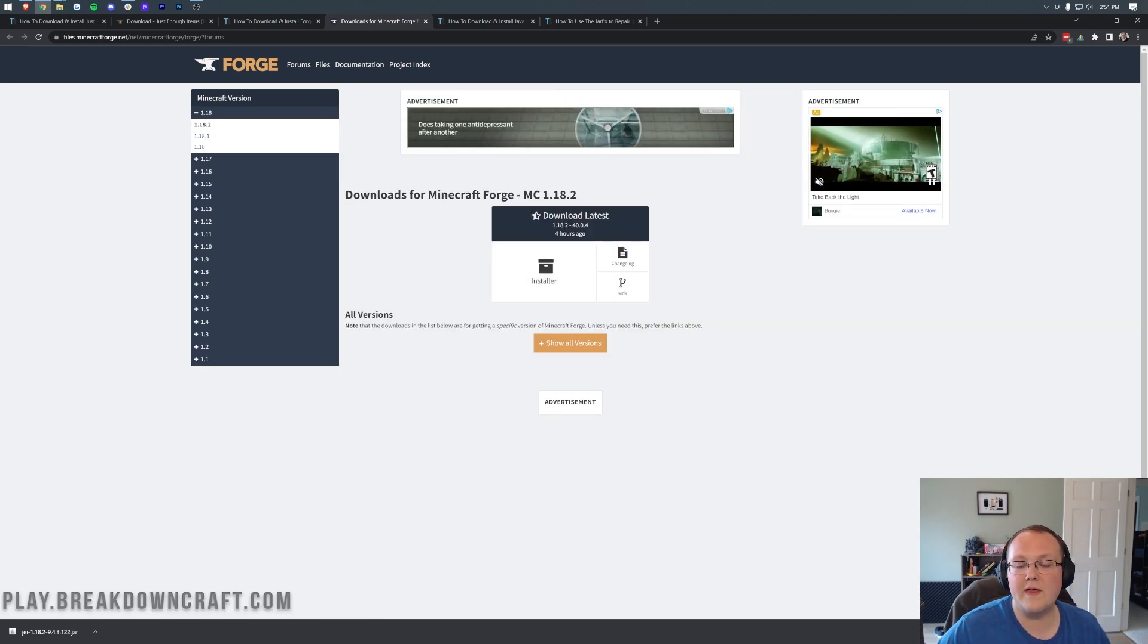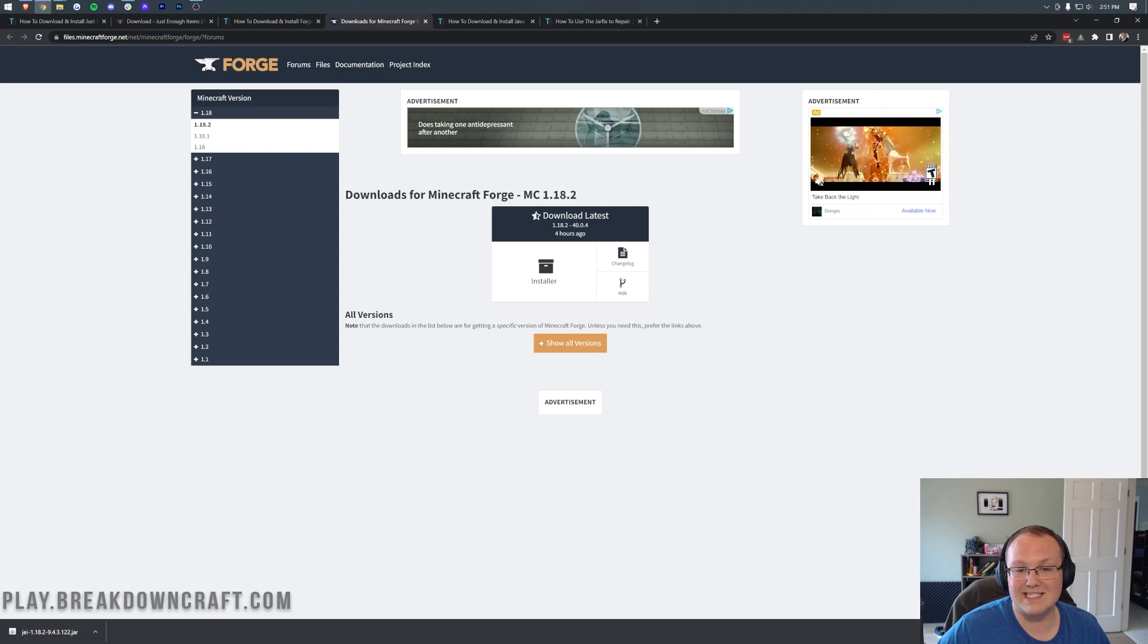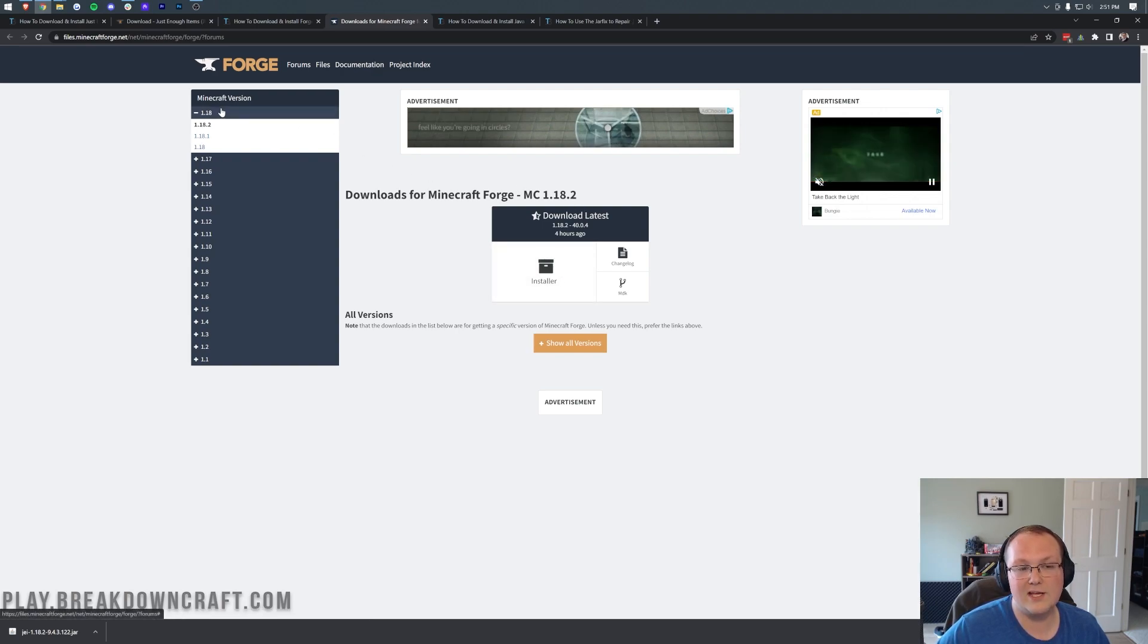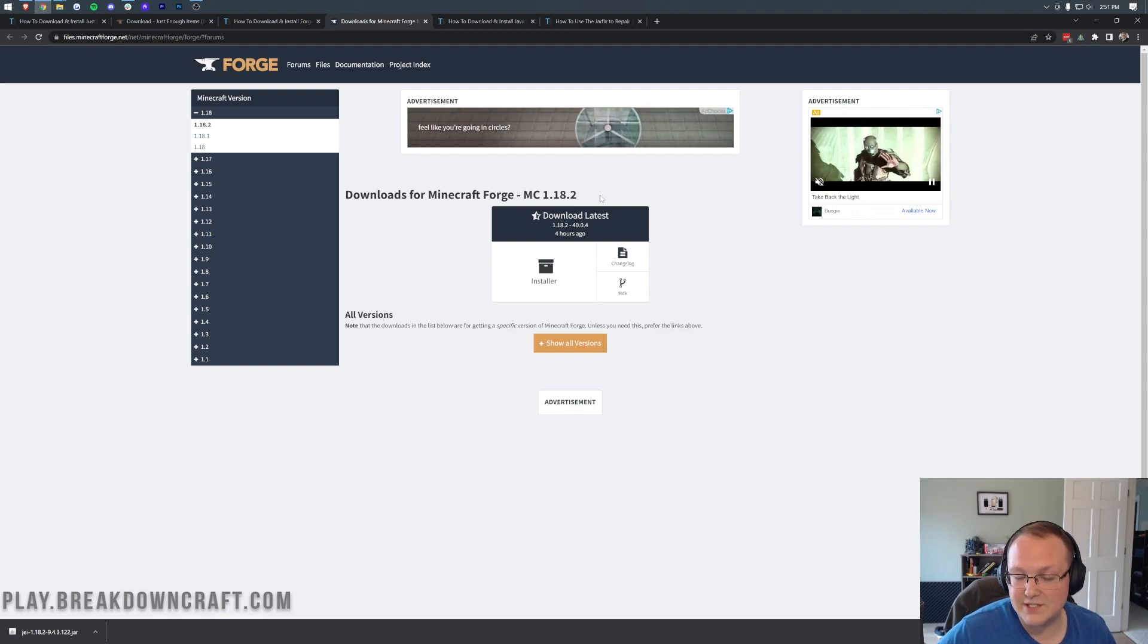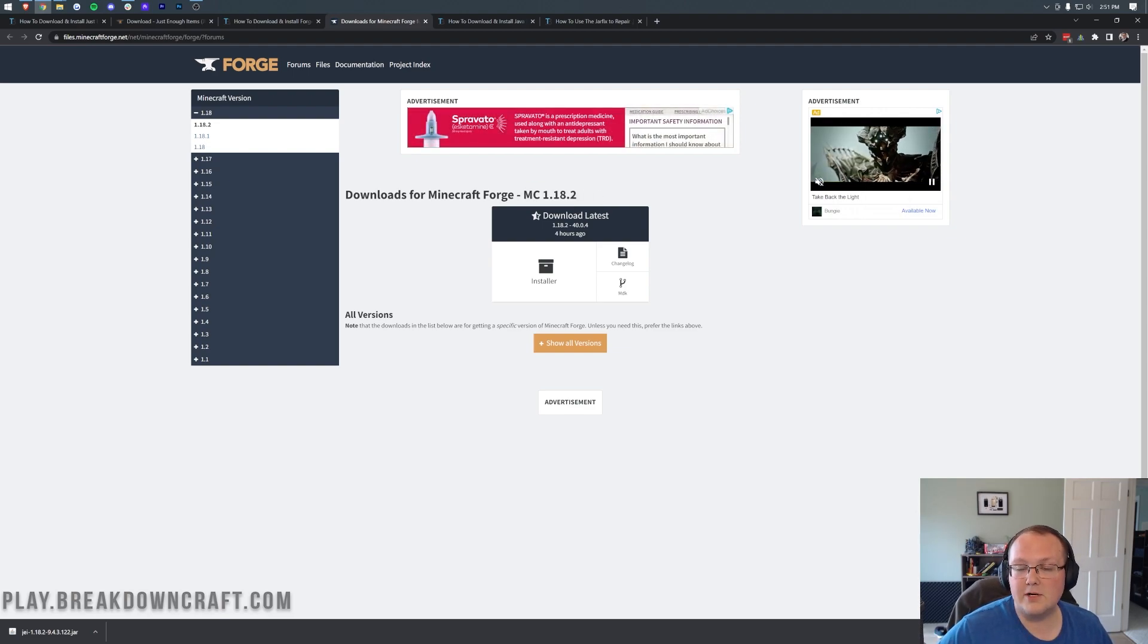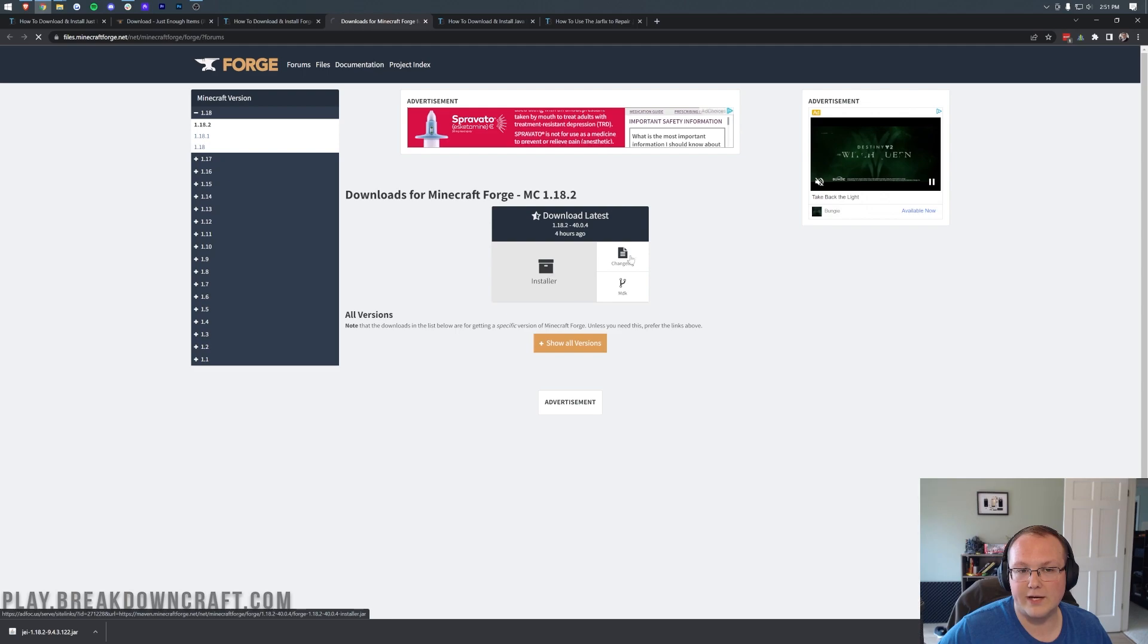We want to make sure that Minecraft 1.18.2 is selected there. And if it is, go ahead and click Installer. If it's not, you can select it on the left-hand side. And once you see MC 1.18.2 here, come under Download Latest and click on the Installer here.